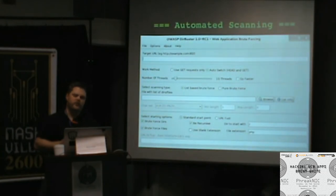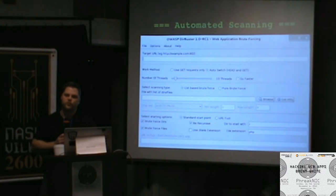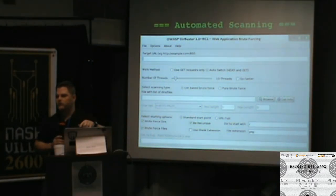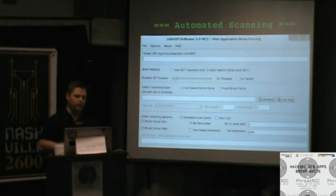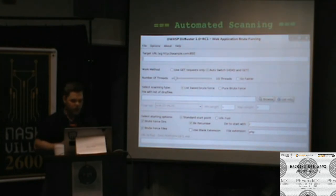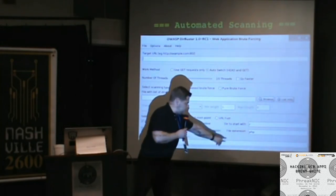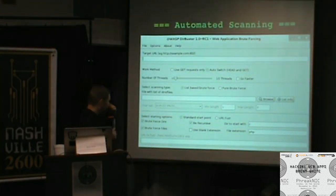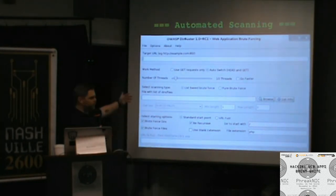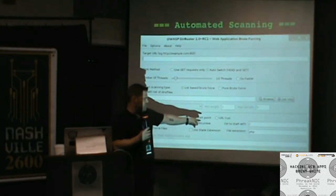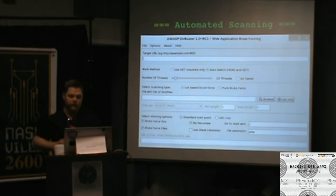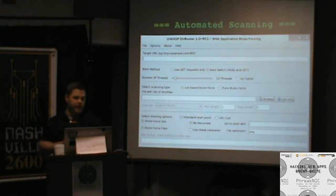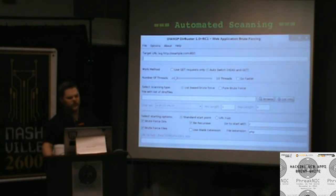OWASP DirBuster is a brute force tool that finds directory names that aren't linked in the content. You can do a pure brute force or feed it a large built-in list of known directory and file names. You can also specify file extensions — so it will try index.php, index.aspx, index.html, and so on. It takes a long time but pays off especially when you're hitting a wall on an otherwise secure-looking app.